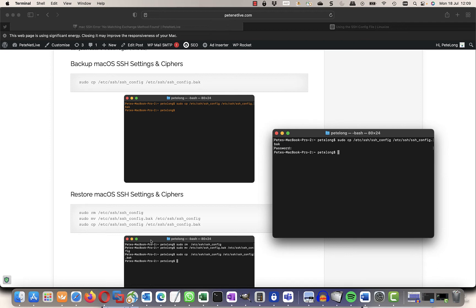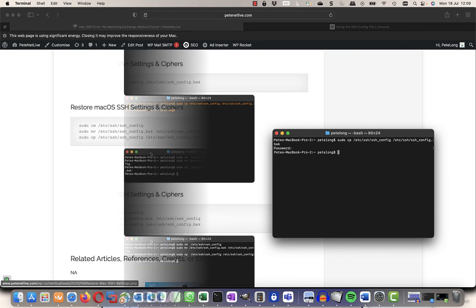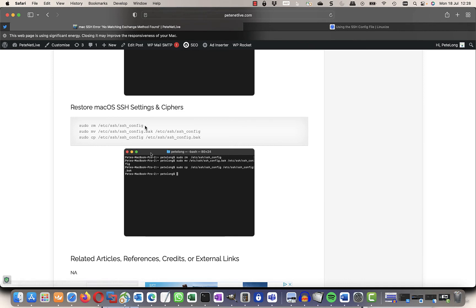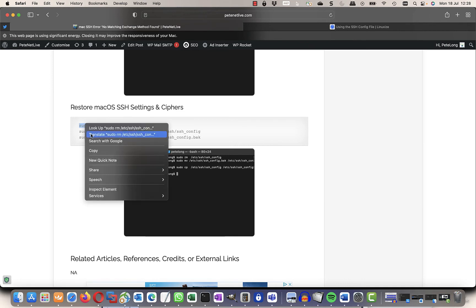So that has taken a backup of ssh_config. Now let's say for argument's sake I've had an Apple update and it's broken it again. I can restore those settings back. The first thing I need to do is remove the live ssh config file.